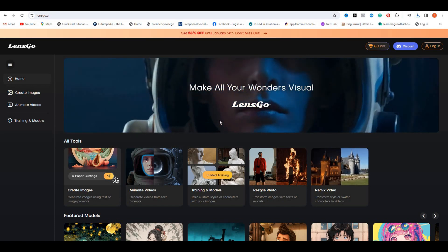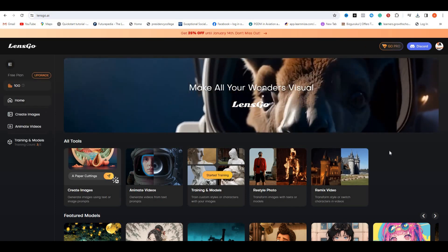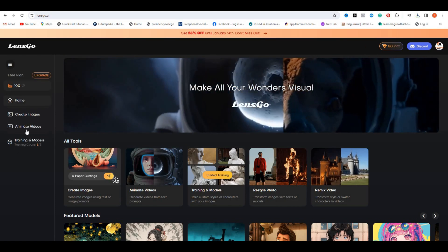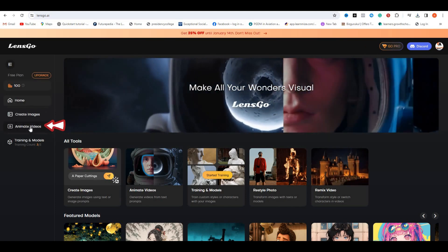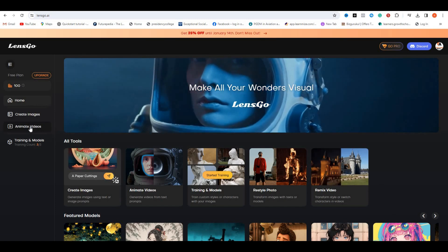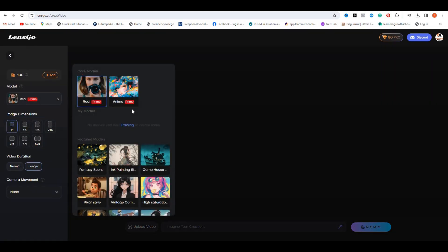Let's try the video to video feature. To access this, on the left side, you have to click on animate videos. On the left side, you can see we have 100 free credits, because once you sign in you get 100 free credits on a daily basis.